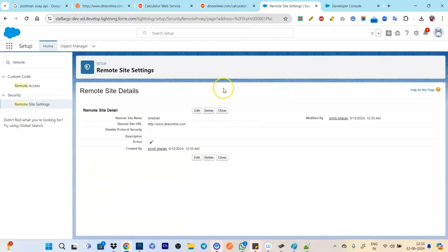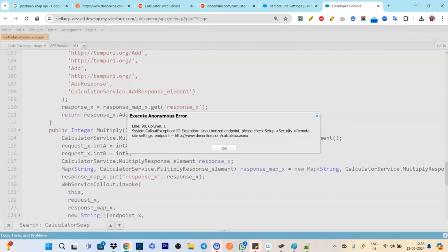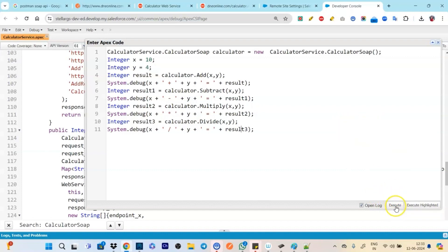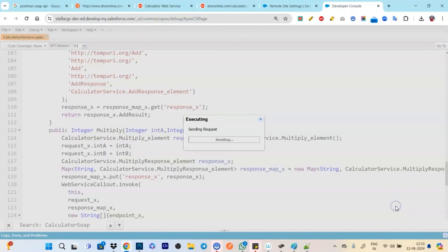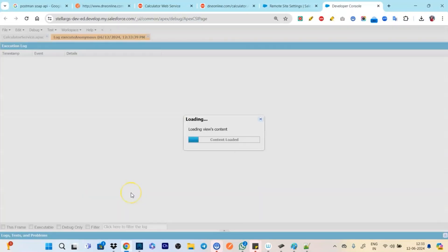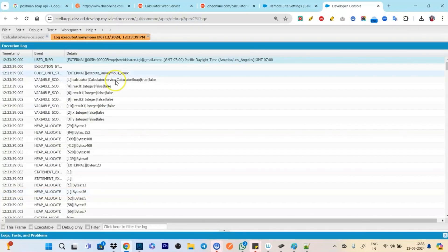Let's put it here and let's take the base URL, put it here, click on save. Save. So now we have whitelisted it. Okay ideally we should use named credentials but for this demo I have used the remote site. We will discuss named credentials in another session.